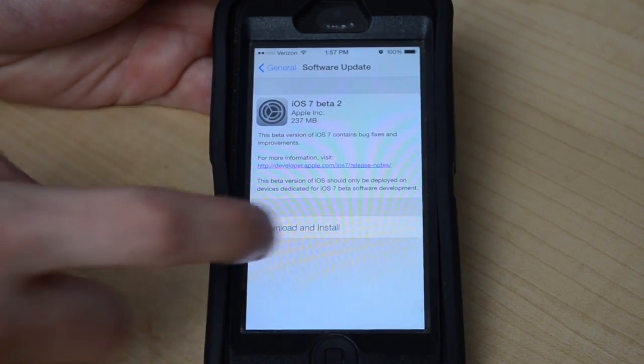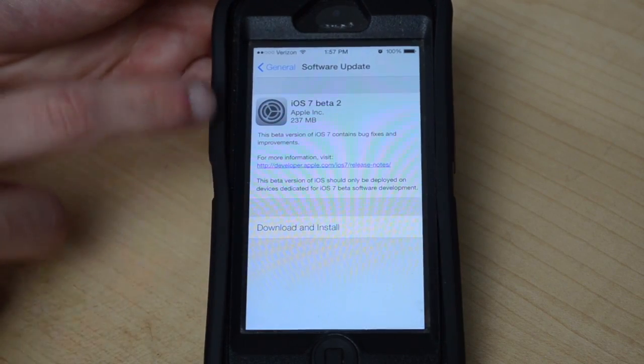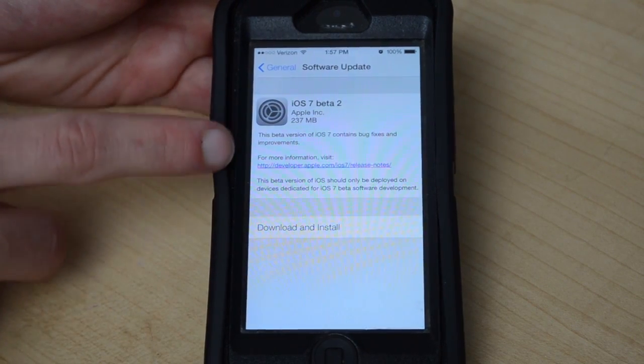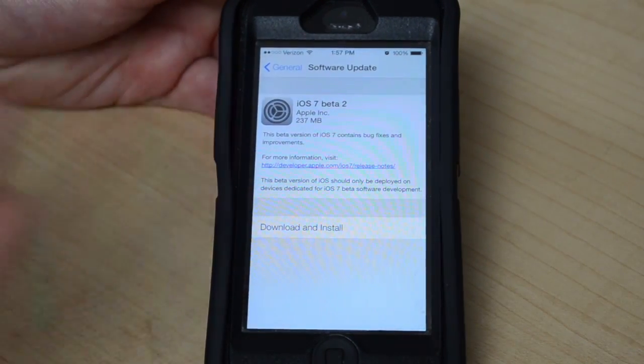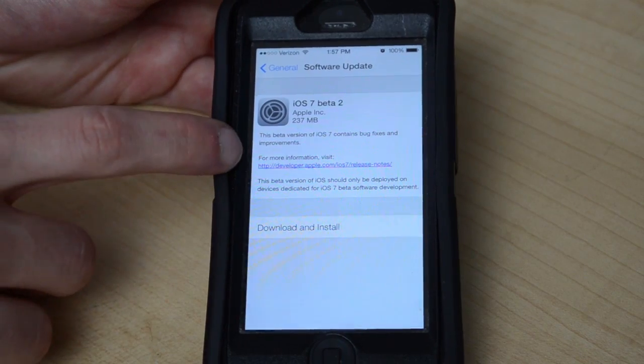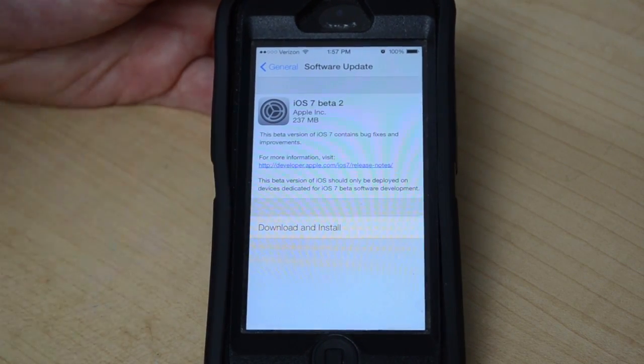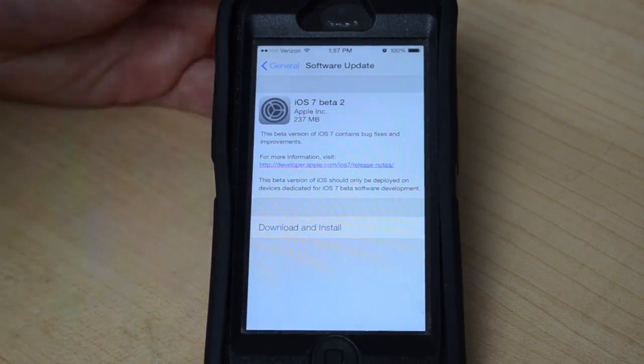So over here you see download and install and this is iOS 7 beta 2. They don't really have a lot of information there, just says it contains bug fixes and improvements. There's also a little link right there where you can see more details about it.